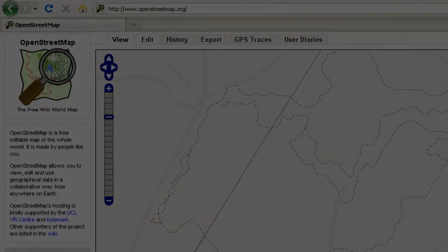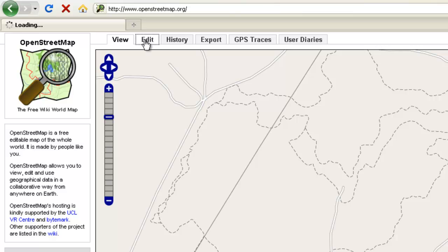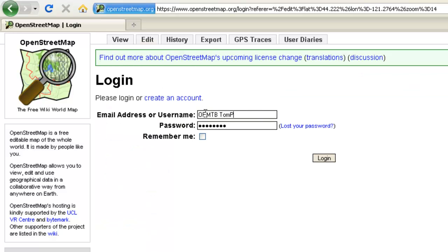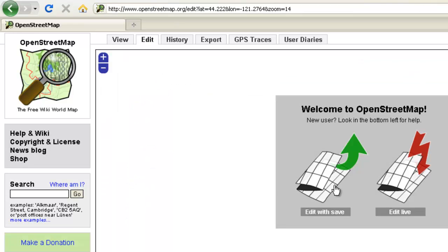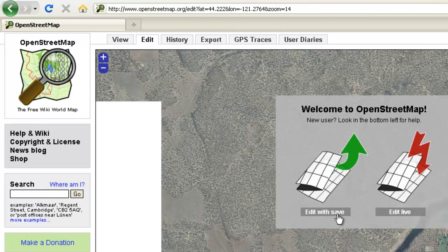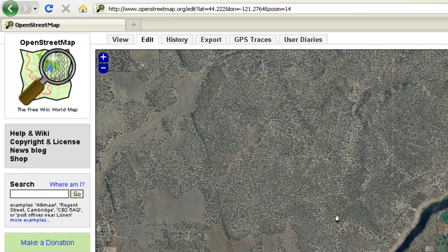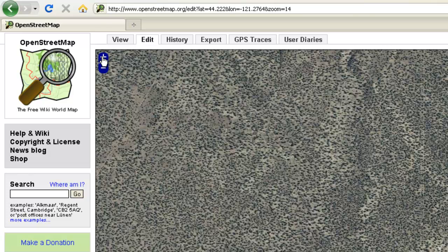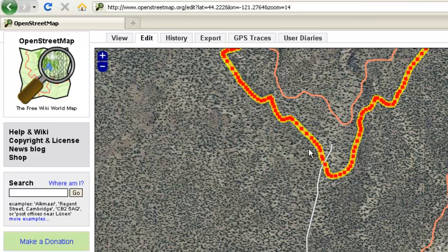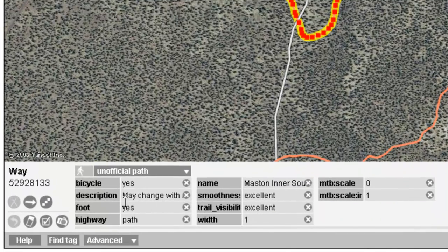Once you've created a login and logged in, when you hit the edit tab it assumes you are ready to start editing, and that page looks a little different. The default is Yahoo! imagery that comes up in the background. Sometimes things don't turn on until you zoom in a little bit. Here are those mountain bike trails, and if you click on them you'll see some associated tags that have been added.